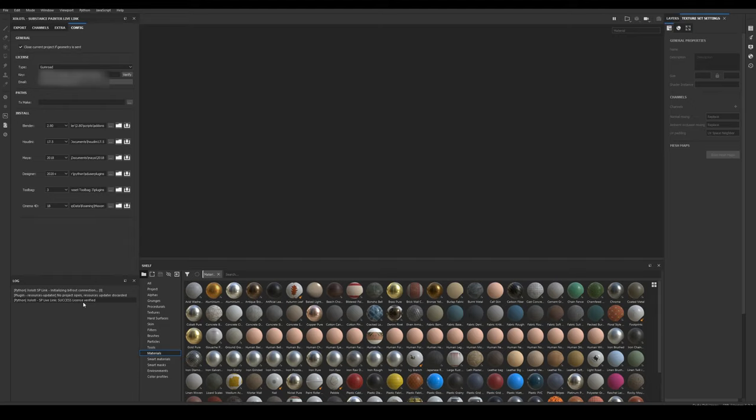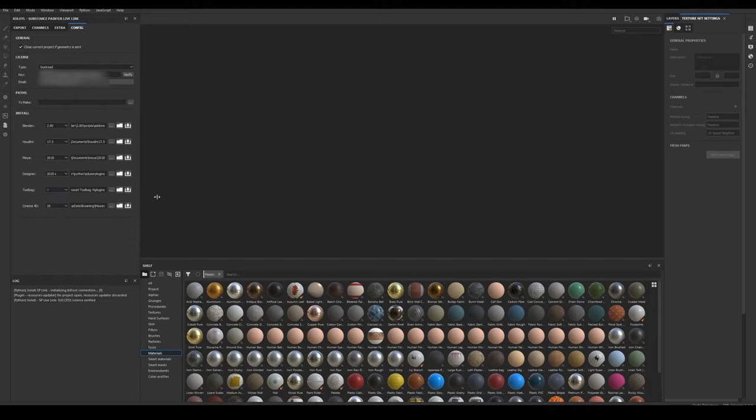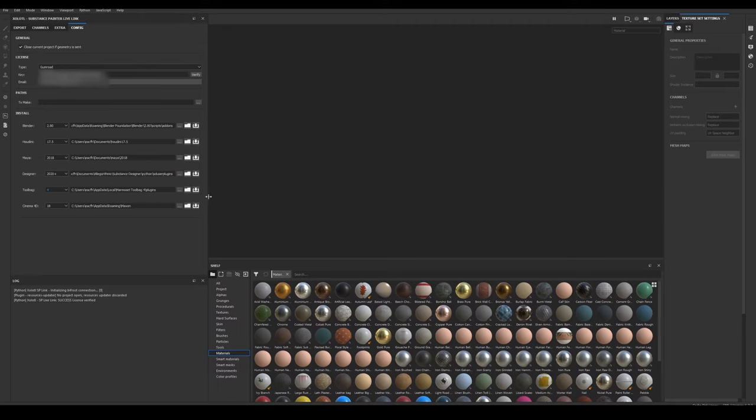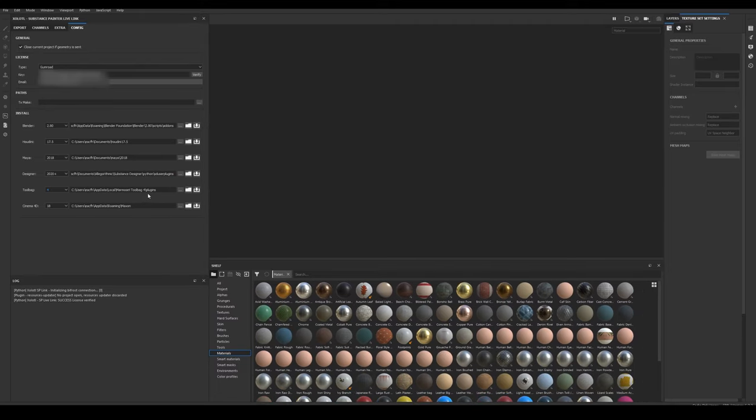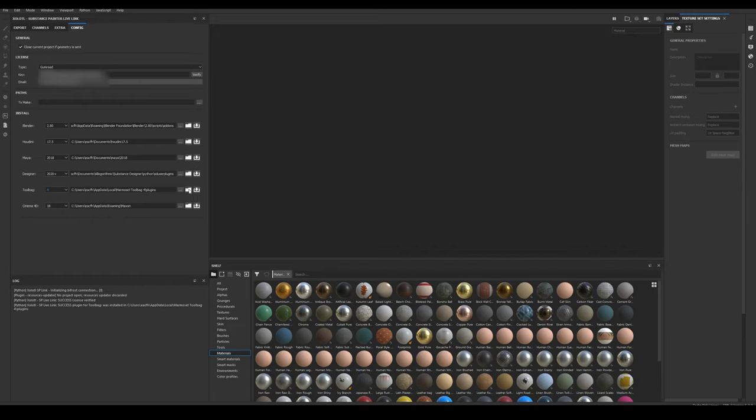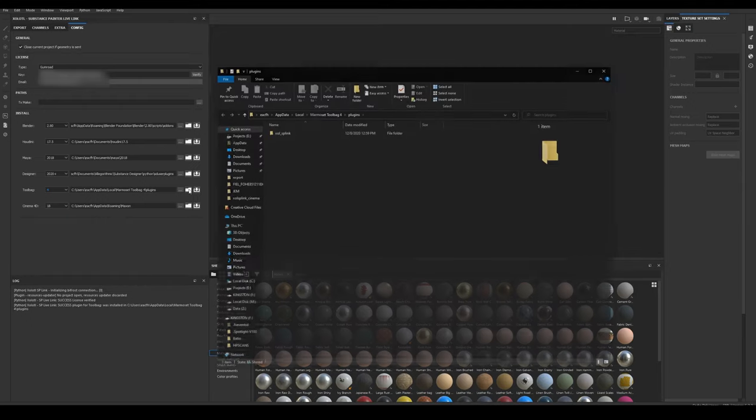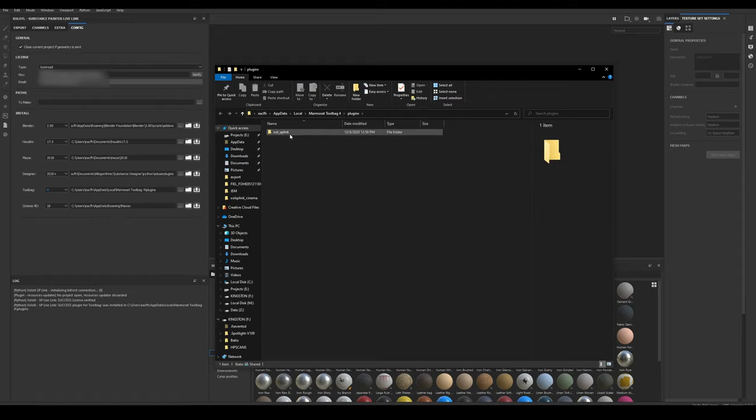Now, to install the client, we need to select the Toolbag version we are using, in my case 4. Once selected, the path field will automatically point to the correct directory. Then we click the install button, and a success message will appear in the log to inform us that the client was installed correctly. We can verify it by clicking the folder button, and as we can see the SP Live Link folder was installed.